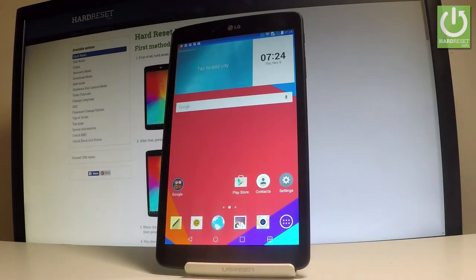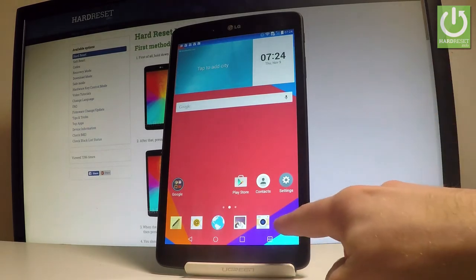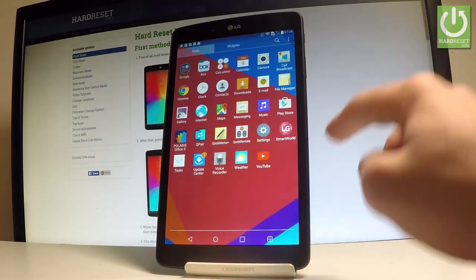Here I have LG G Pad and let me show you how to take screenshots on the following device. At the very beginning, let's open the screen that you want to capture.